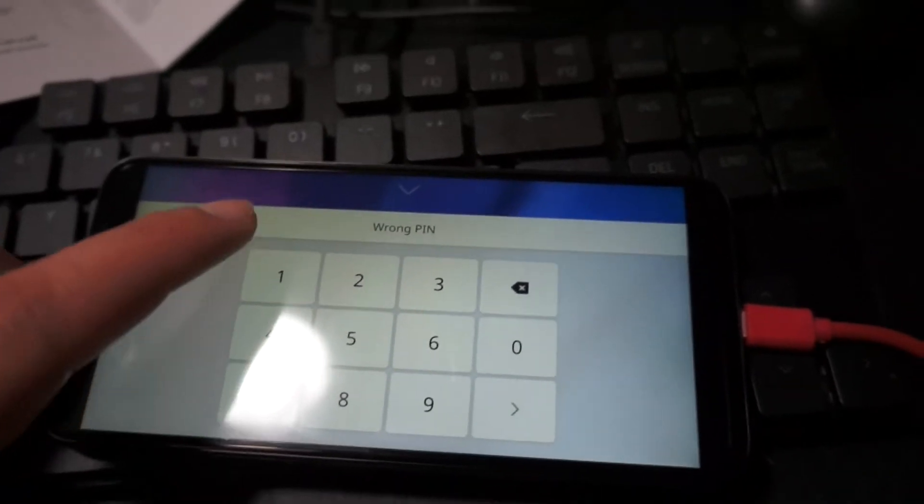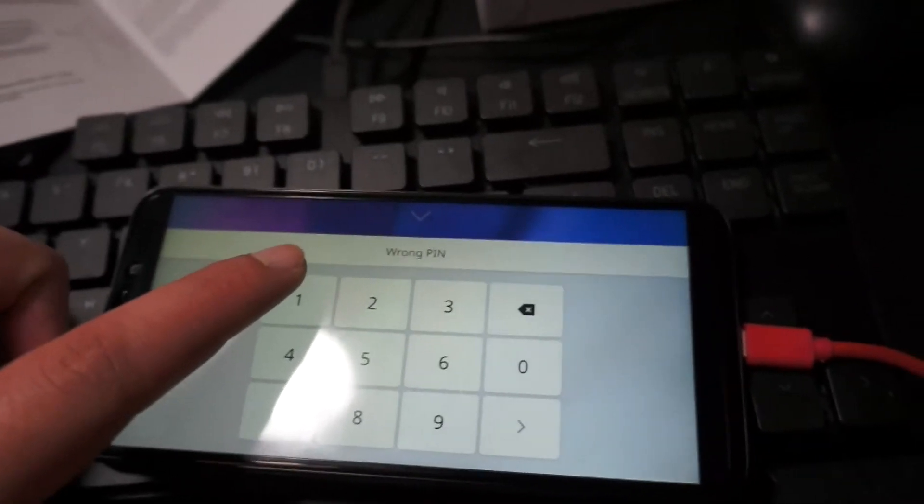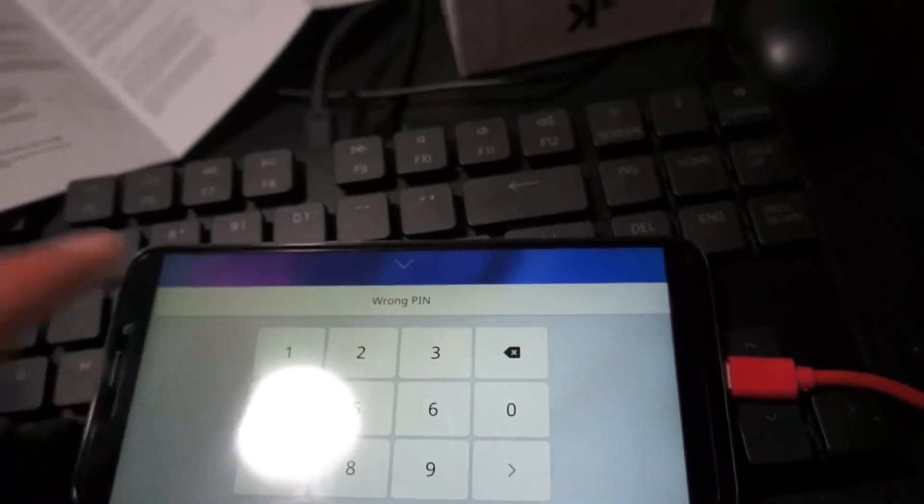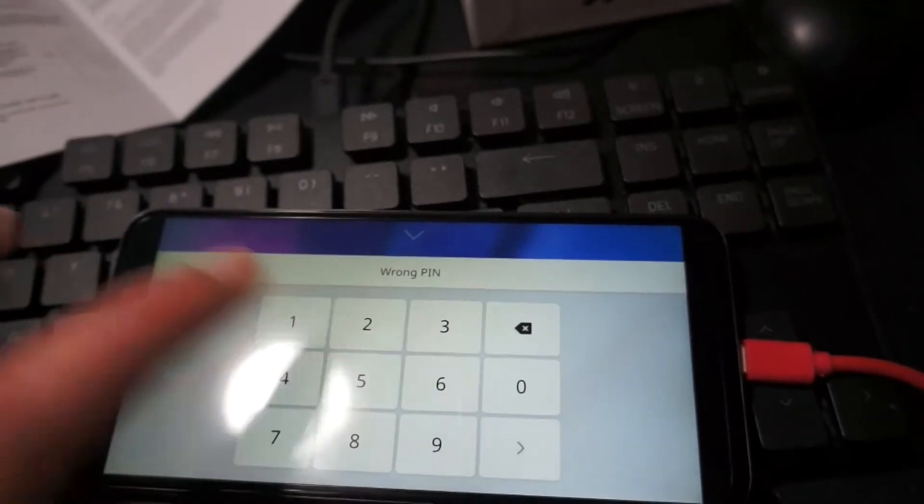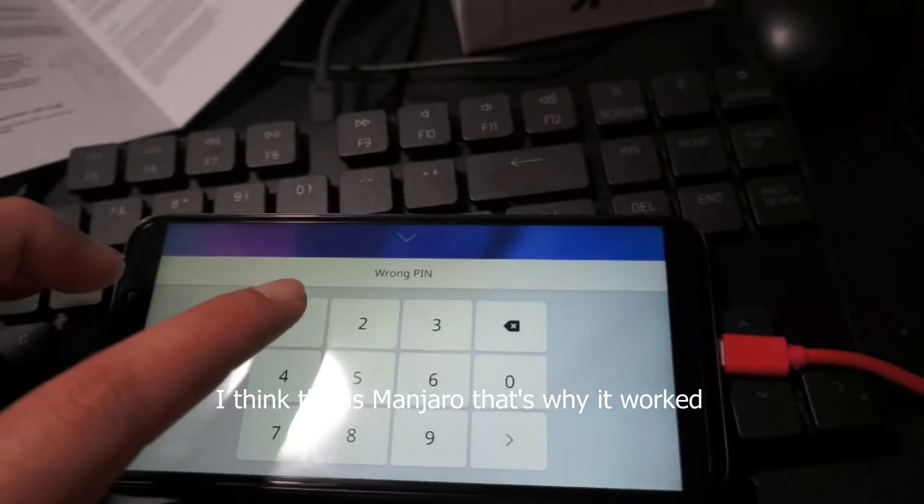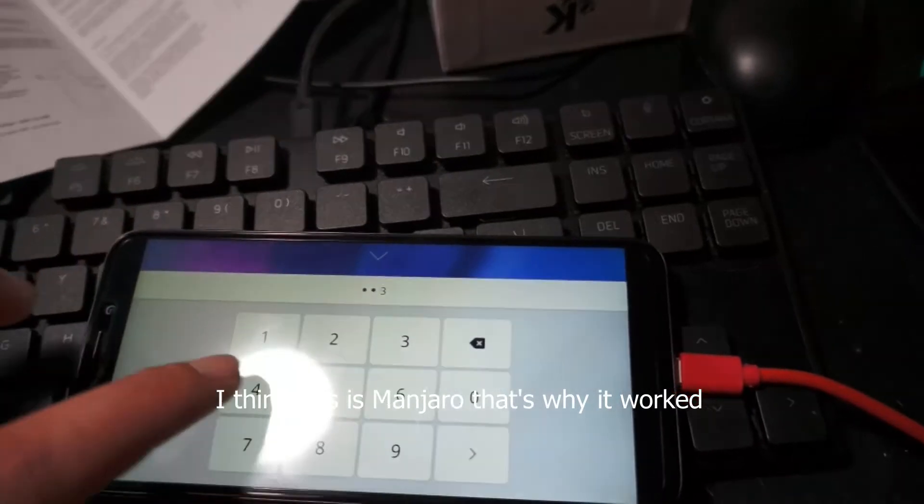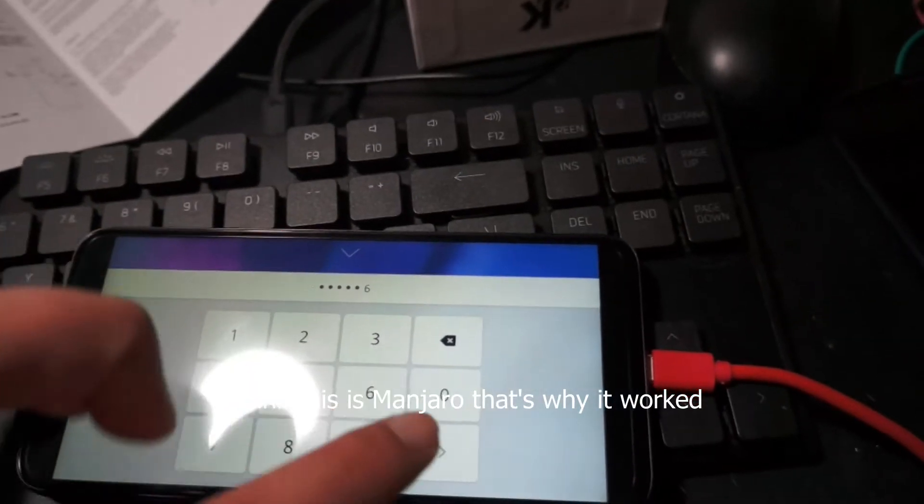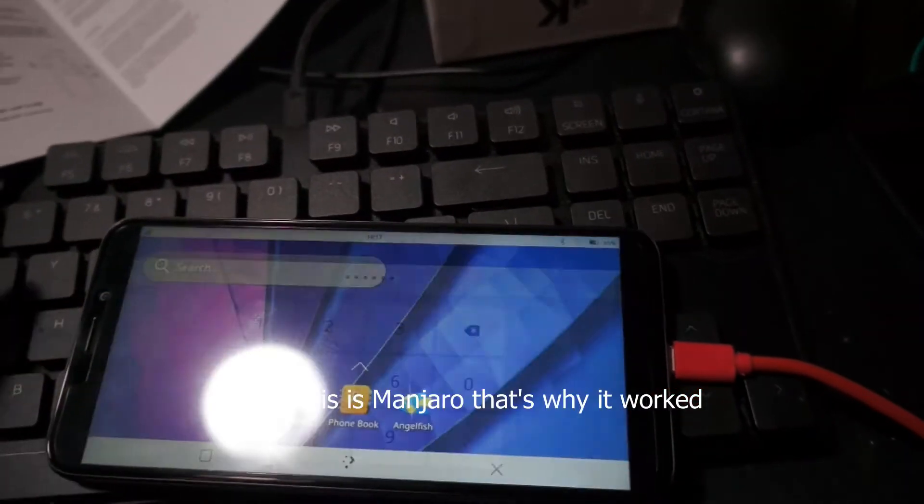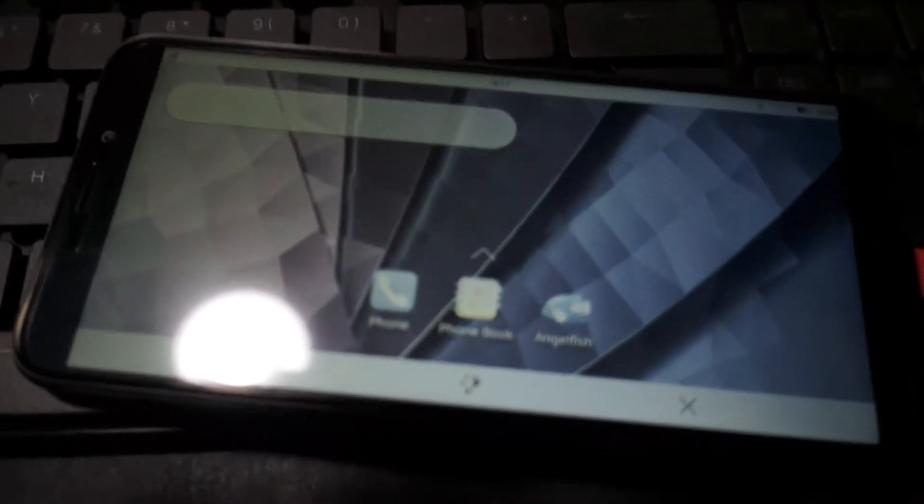Somebody said the Manjaro PIN is six. One two three four five six. I mean this is KDE Plasma but we'll see. Oh my god.